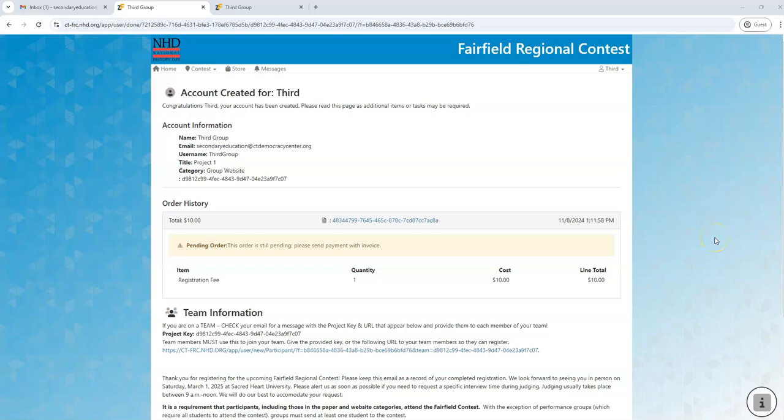Hello and thank you for joining me today. In this video I'm going to briefly show you an important thing to keep in mind as the first person from your group to complete your registration for a group project in a Connecticut History Day regional contest.